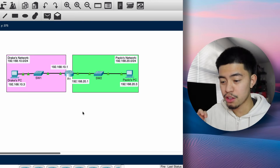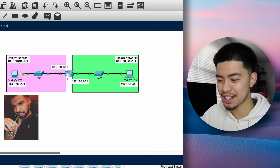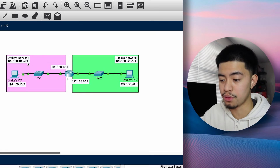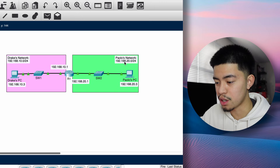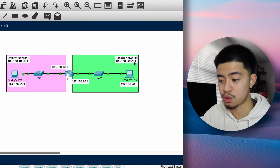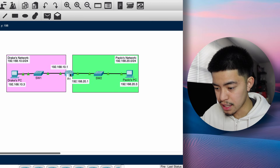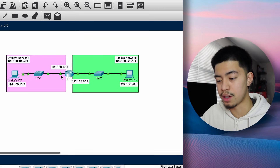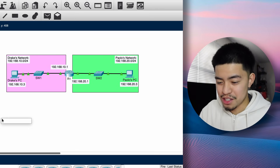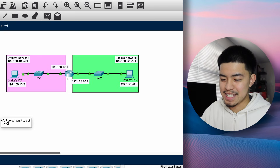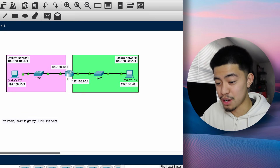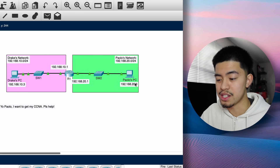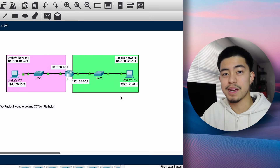Let's look at this topology. There are two different networks here — Drake's network and my network. Drake's network is 192.168.10.0/24 and my network is 192.168.20.0/24. These two networks are directly connected by R1, so they're directly connected to the same exact router. Assuming all the IP addresses on all the devices are configured correctly, will his message reach me?